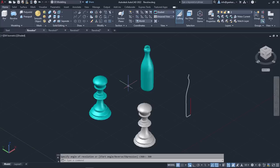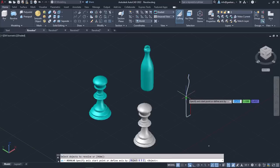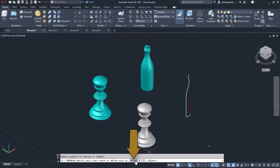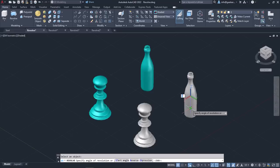Now I will create the bottle, so I will activate the Revolve tool again and this time I will select the bottle's profile. Once I select it and press Enter, I need to specify the axis of revolution. Instead of specifying the end points of the axis, I can select the Object option that appears in the command line. A message prompts me to select an entire object as the axis of revolution, so I will select the line.